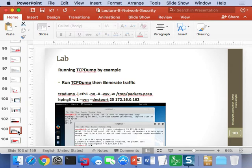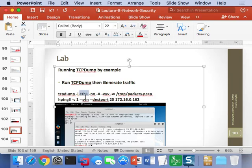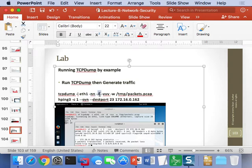We'll use tcpdump to capture traffic by running the command we talked about earlier. We use the card named eth1, or whatever card talks to your target. The -nn flag keeps it from resolving the IP address and port number respectively. The -a flag causes it to show raw traffic on screen in addition to regular packet summaries. -v adds more verbosity, and -w writes the packets out to /tmp/packets.pcap.